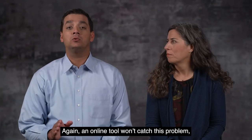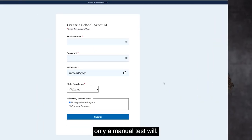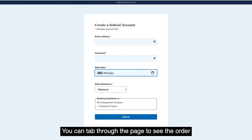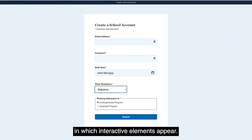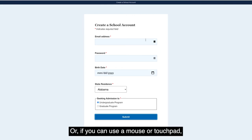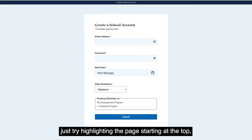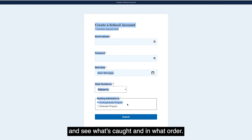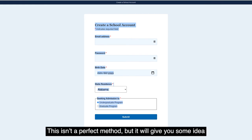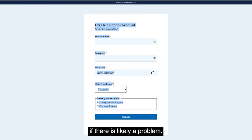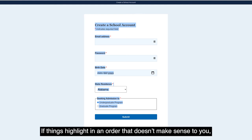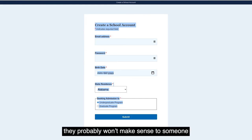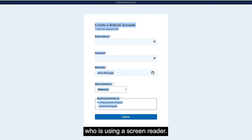Again, an online tool won't catch this problem. Only a manual test will. You can tab through the page to see the order in which interactive elements appear. Or, if you can use a mouse or touchpad, just try highlighting the page starting at the top and see what's caught and in what order. This isn't a perfect method, but it will give you some idea if there is likely a problem. If things highlight in an order that doesn't make sense to you, they probably won't make sense to someone who is using a screen reader.